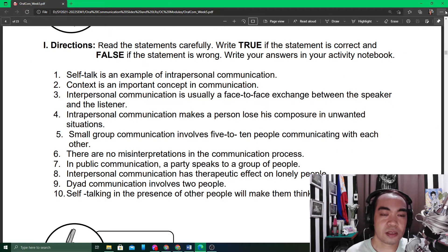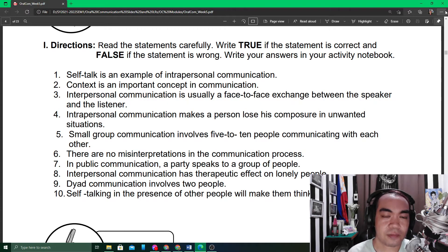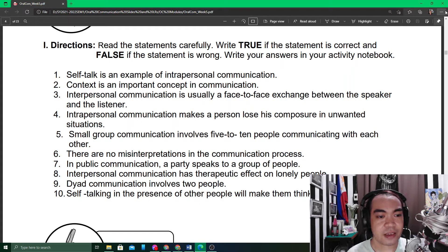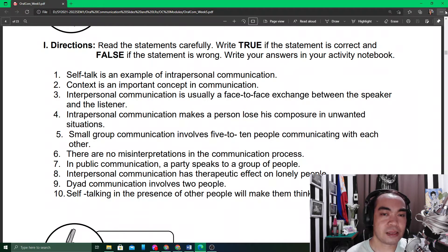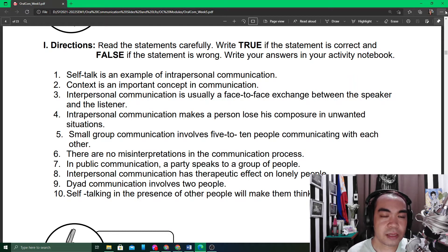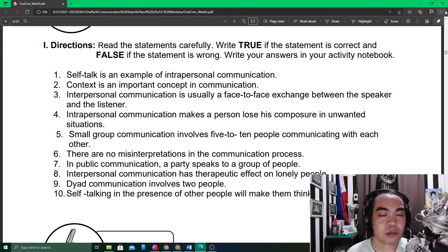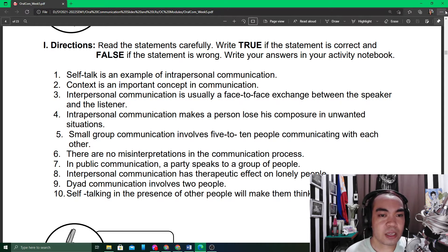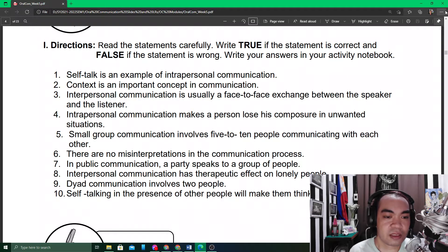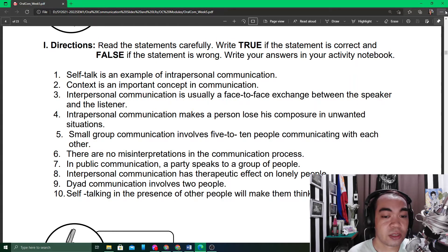Number two: context is an important concept in communication. Context is one of the elements of communication we have already learned, and we know that the speaker and the listener — the sender and the receiver — should at least share the same context in order to understand each other and communicate effectively.